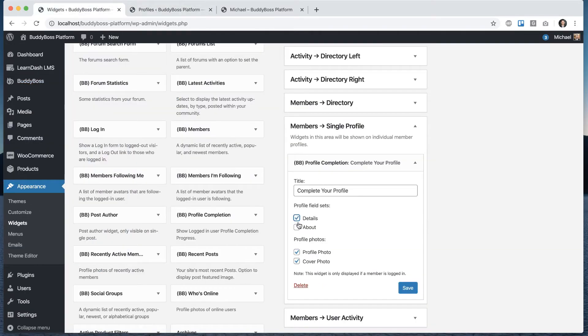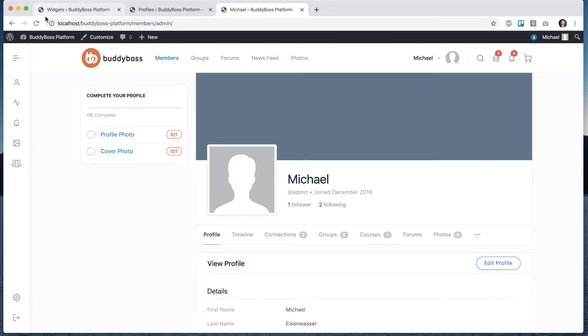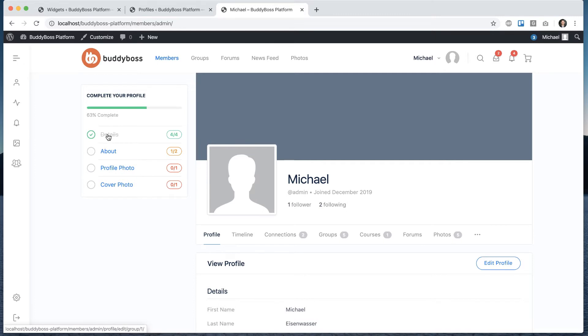So let me go ahead and check both of those fields and refresh. And now details and about show up.